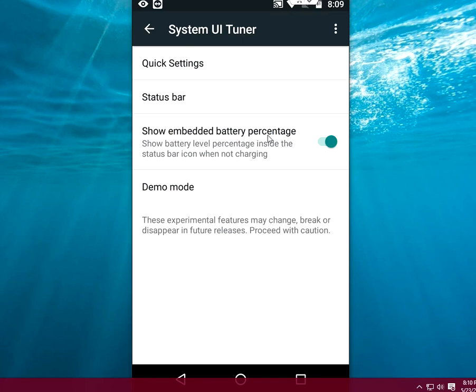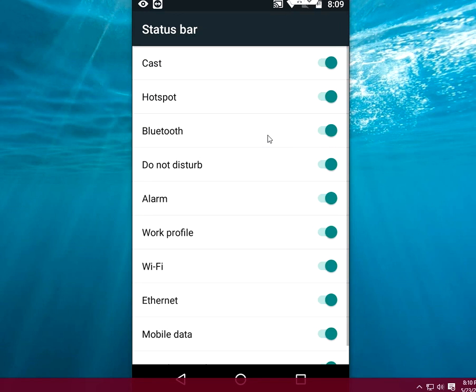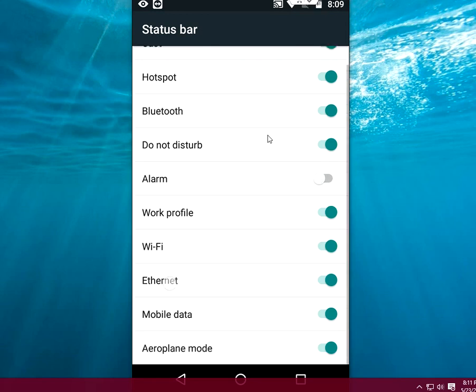After this, just click on back. If you want to remove any of your icons from the status bar, just tap on the status bar and turn them on or off. As you can see, there's Cast, Hotspot, Bluetooth, Do Not Disturb. I'm going to turn off the Alarm, Ethernet, and Mobile Data.